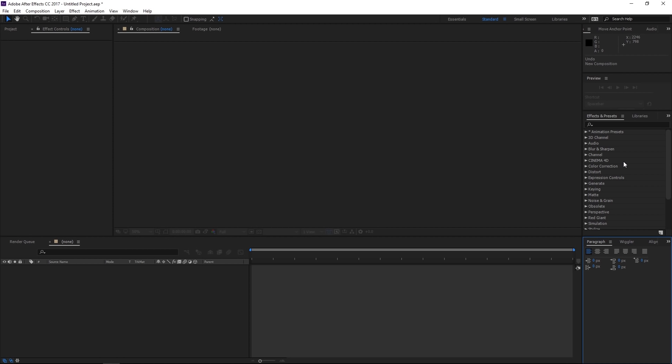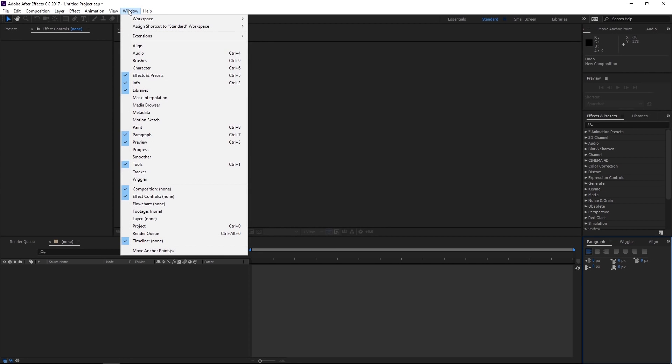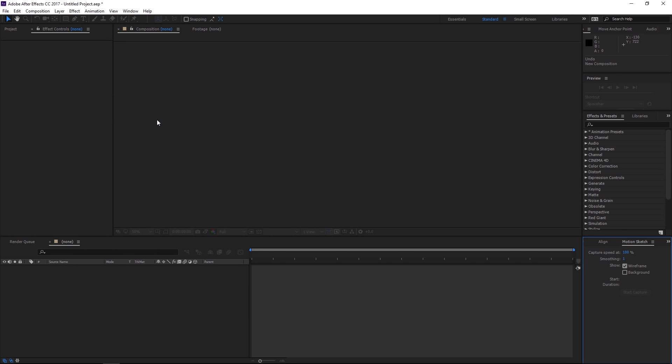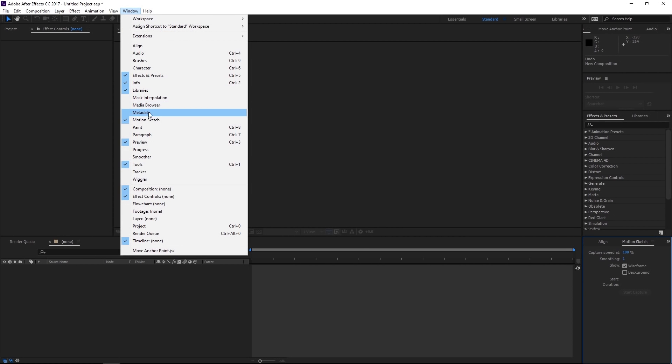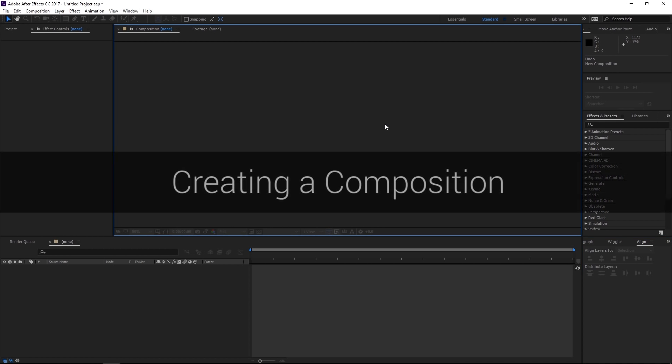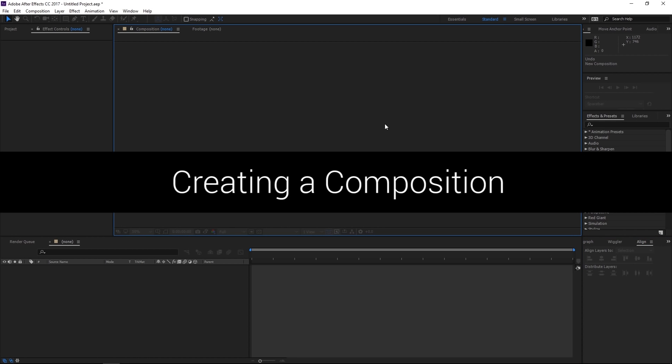Now additionally, you can add more windows to make them visible in After Effects by going up to window and then selecting what window you would like to be displayed here. So for example, if I click on motion sketch, you'll notice down here in the right the motion sketch window just popped up here. I'm actually gonna turn that back off because I'm not going to be using that.